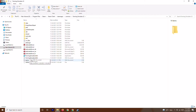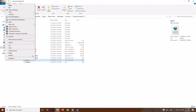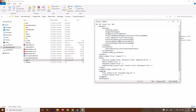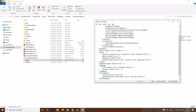Open the Farming Simulator folder. There is an XML document file there. Right-click on it, select Open With, and choose Notepad. At the top of this file you can see the gamepad settings.